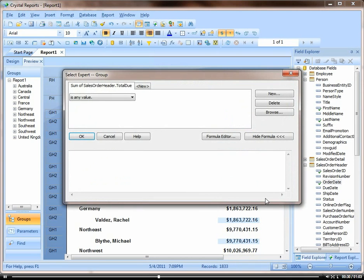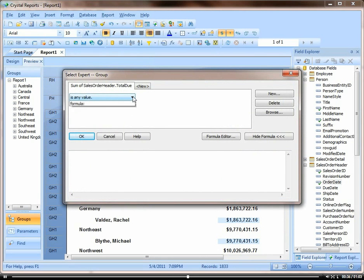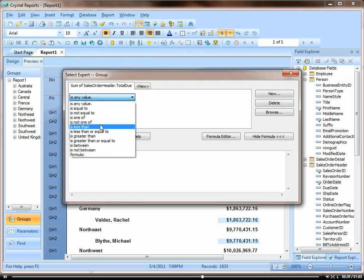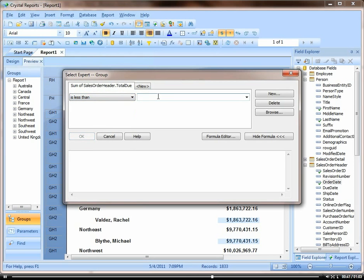So select expert, click on is less than, and we'll type in $2 million.